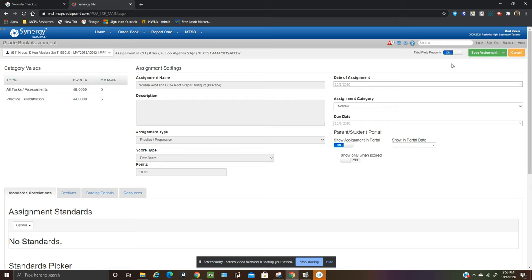So that was helpful to me. I hope it's helpful to other people that are frustrated by that situation where you can't overwrite the grade or you can't put a Z in for assignment and this is the way you can do it.